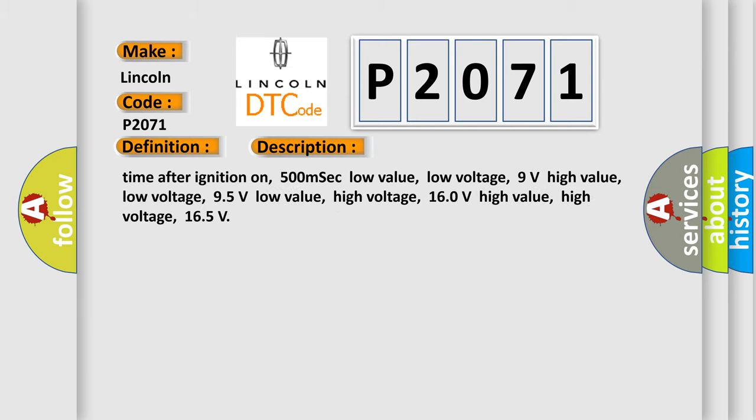Time after ignition on: 500 milliseconds. Low value low voltage: 9 volts. High value low voltage: 95 volts. Low value high voltage: 160 volts.